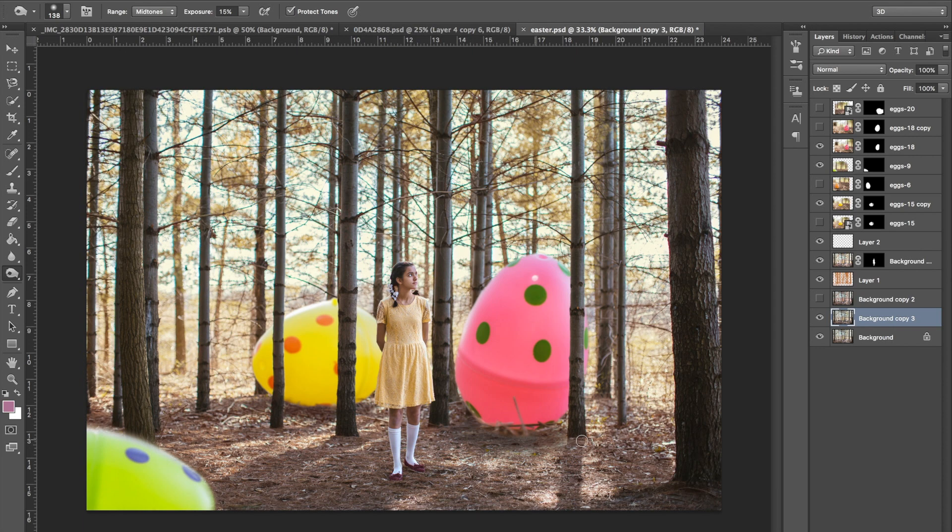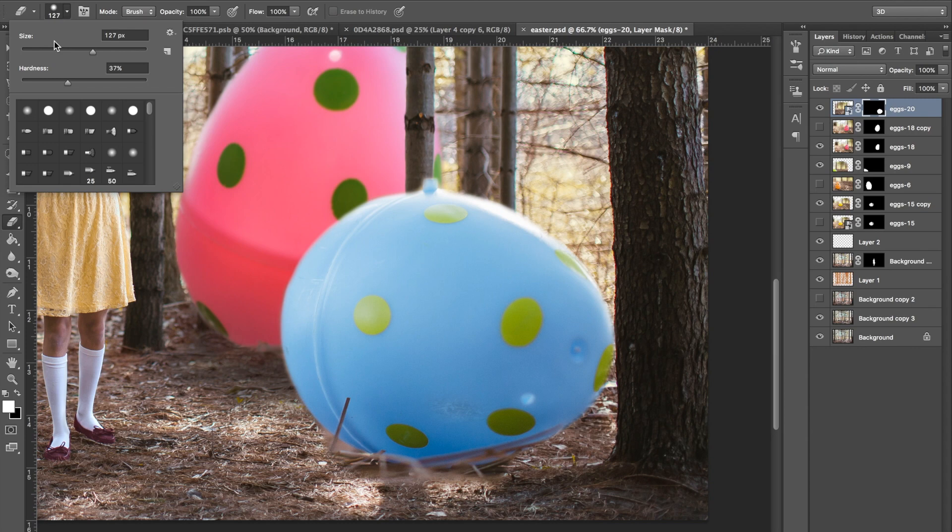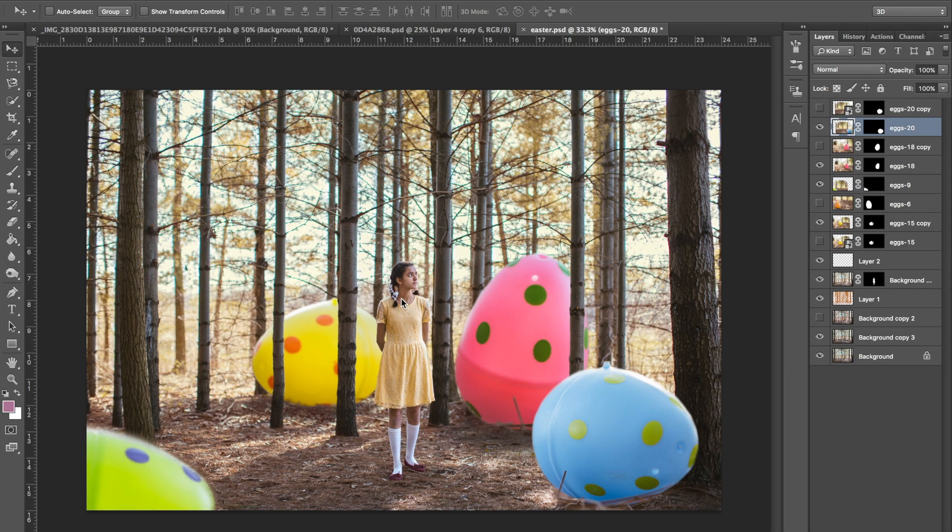This egg was somewhat unsharpened so I went to filter sharpen to make it more crisp since it's in the same depth of field as the subject. And then I just cleaned up the egg with the clone tool and the spot heal brush.